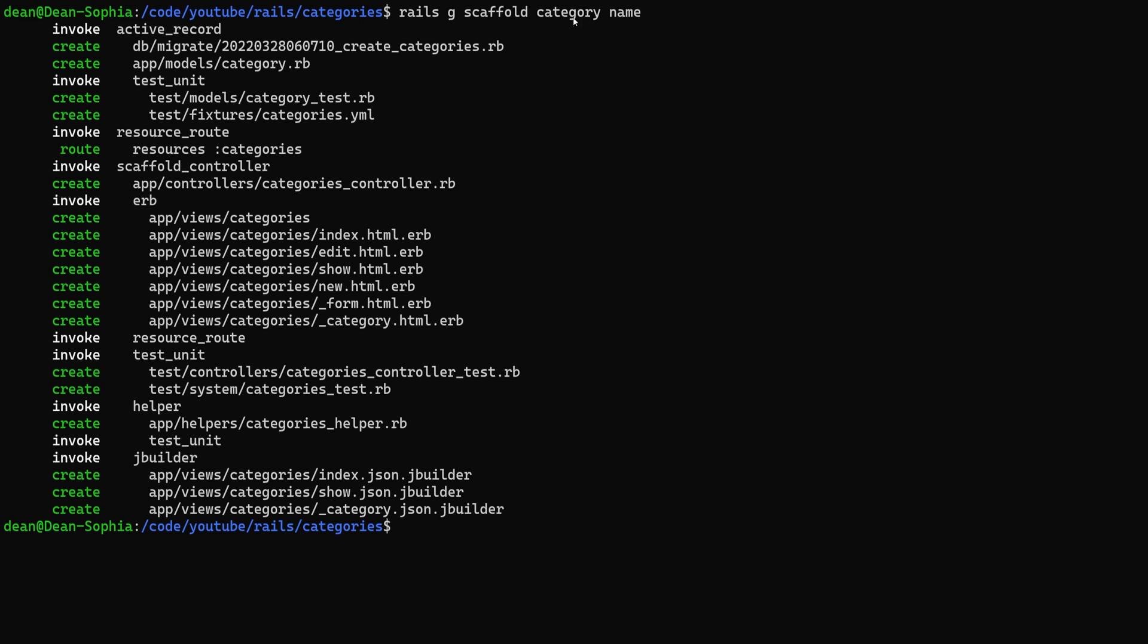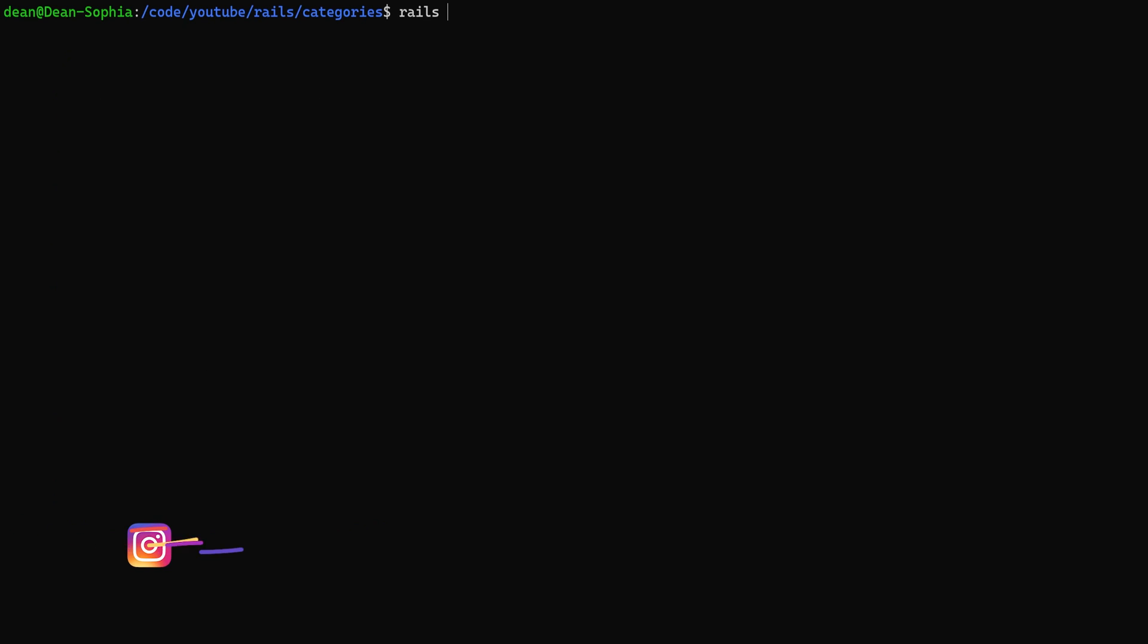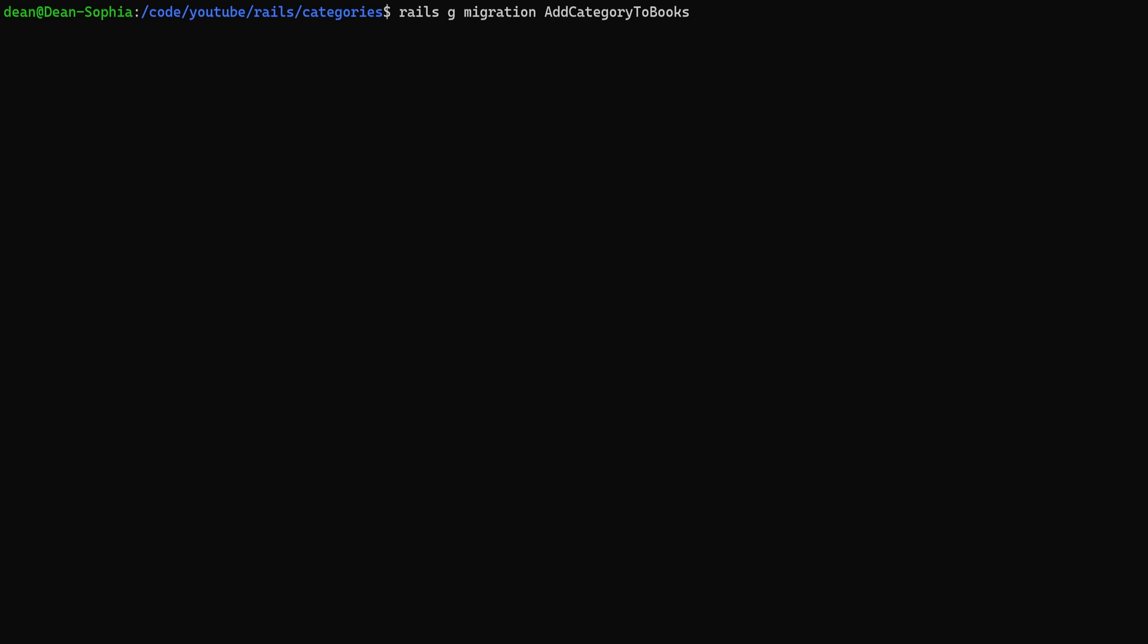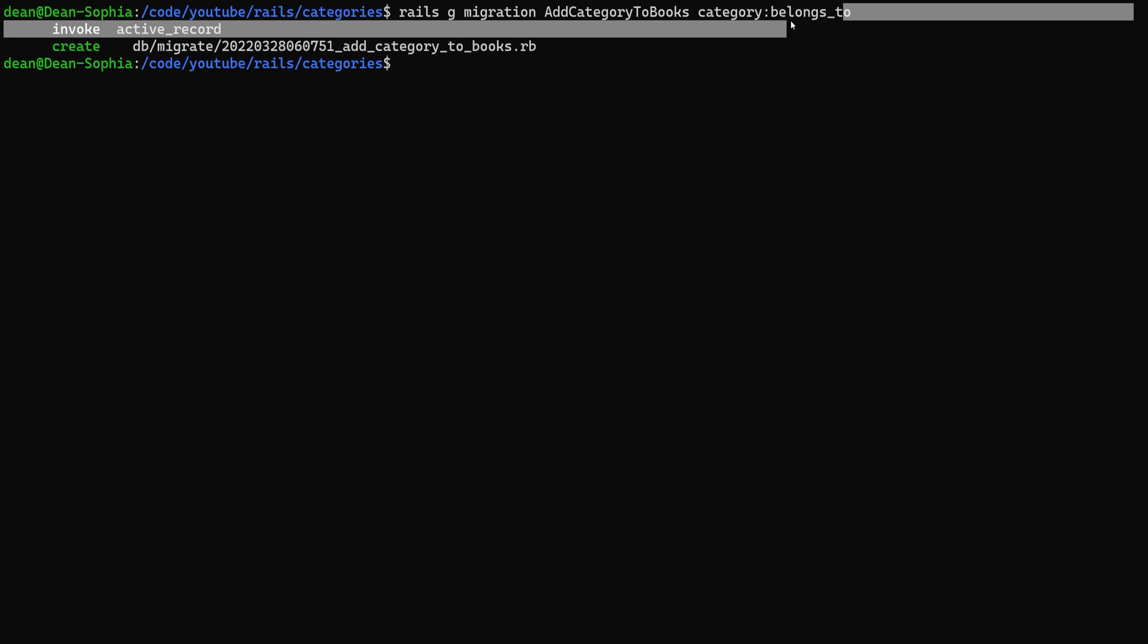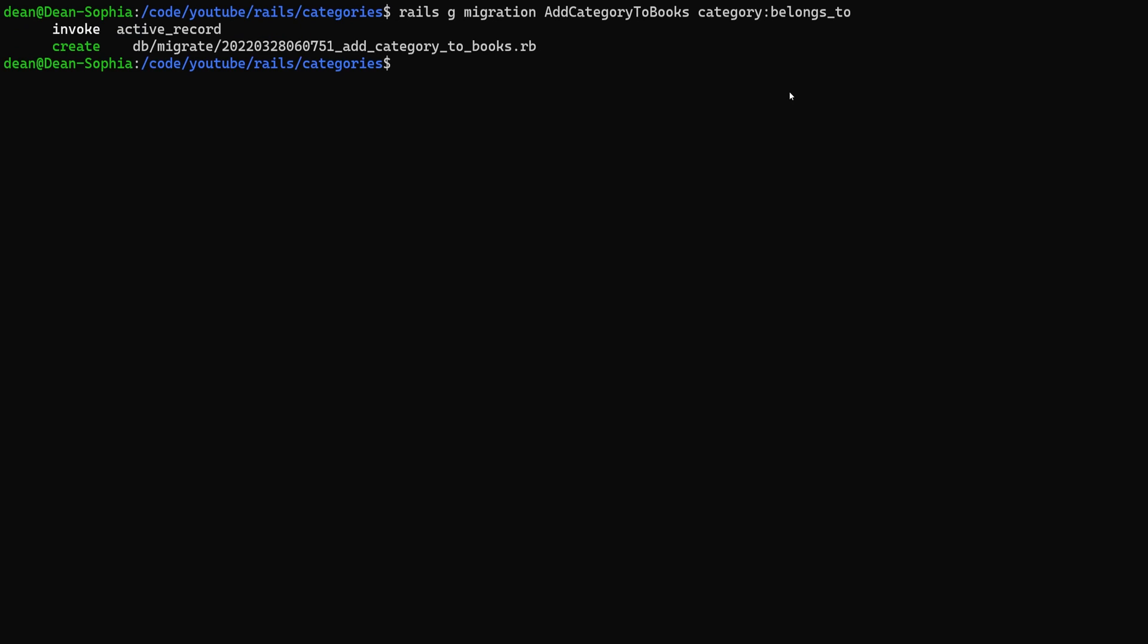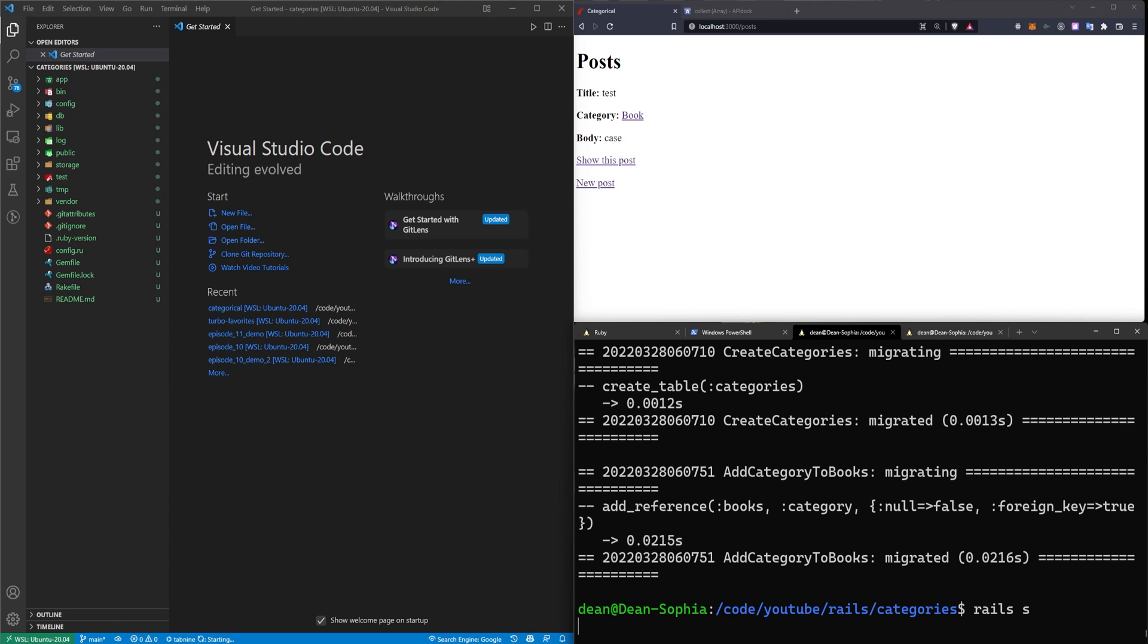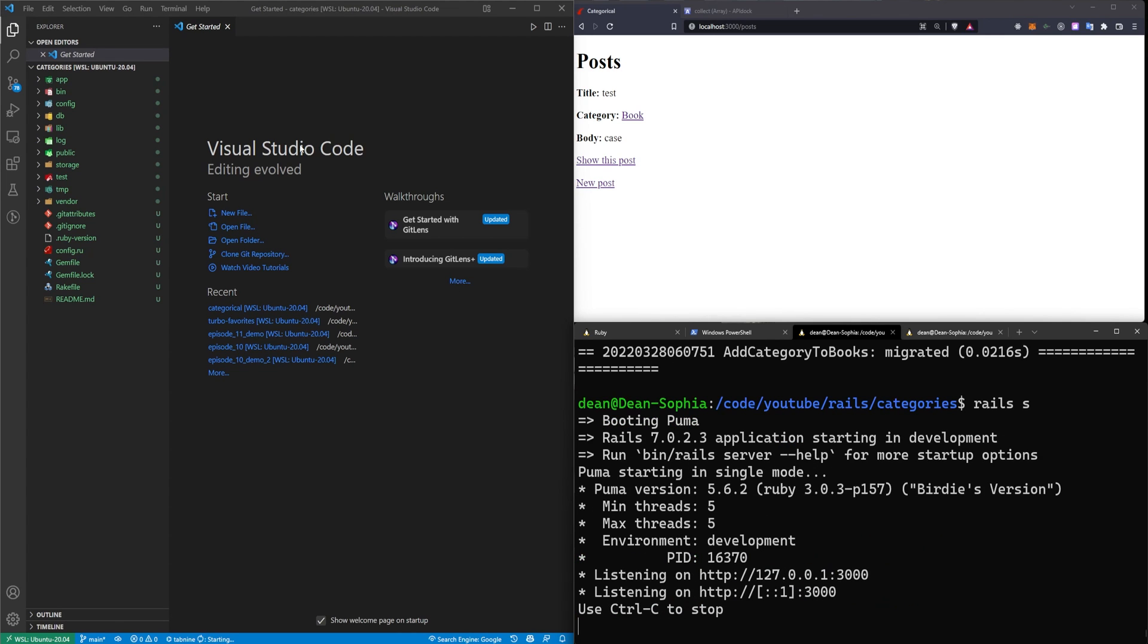Now that we've created our categories and our books we now need to say that a book belongs to a category. To do this we can type Rails G Migration Add category to book and make sure to capitalize the first letter of each one of these. Then we can say category colon belongs_to. And that'll add our belongs to relationship. Now we can run a Rails db:migrate command to migrate the database. And then we can run a Rails S command to start the server.